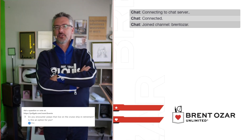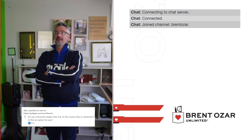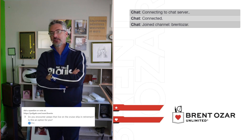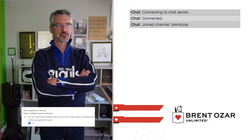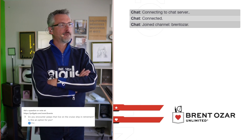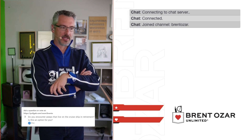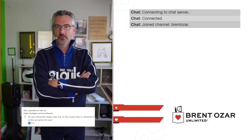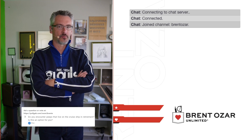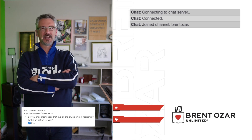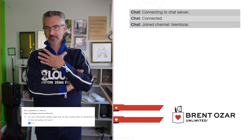Doc asks: do you encounter people who live on cruise ships in retirement, and is that an option for you? I've never met anyone who actually does that, outside of a cruise ship called Residences MS The World, where people both live and work. For people living on regular cruise ships, I haven't actually seen that happen — I think it's more urban legend than reality. It's not an option for me because the bandwidth is terrible, and I really miss cars — I love my car collection.